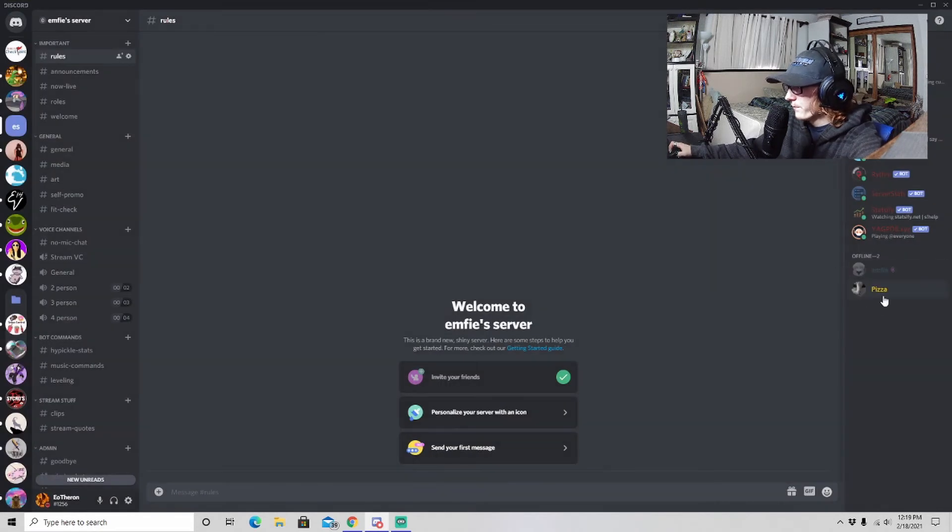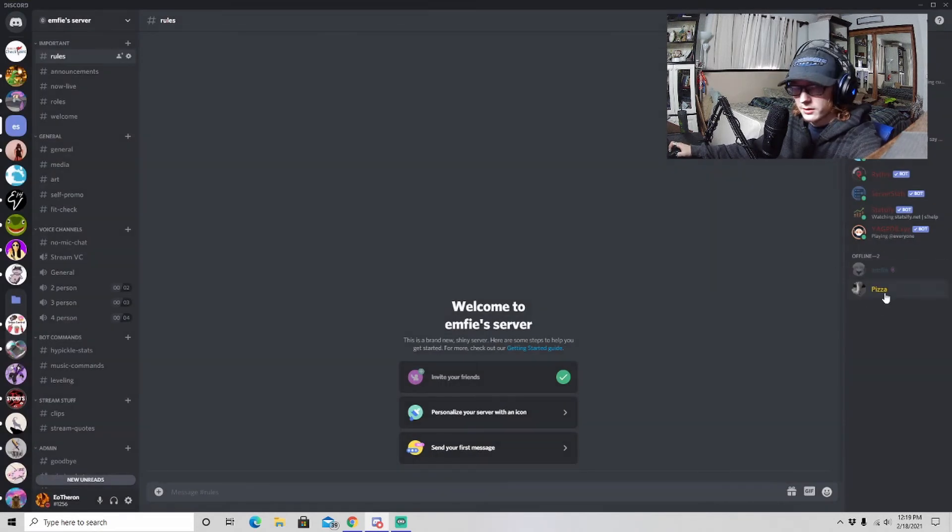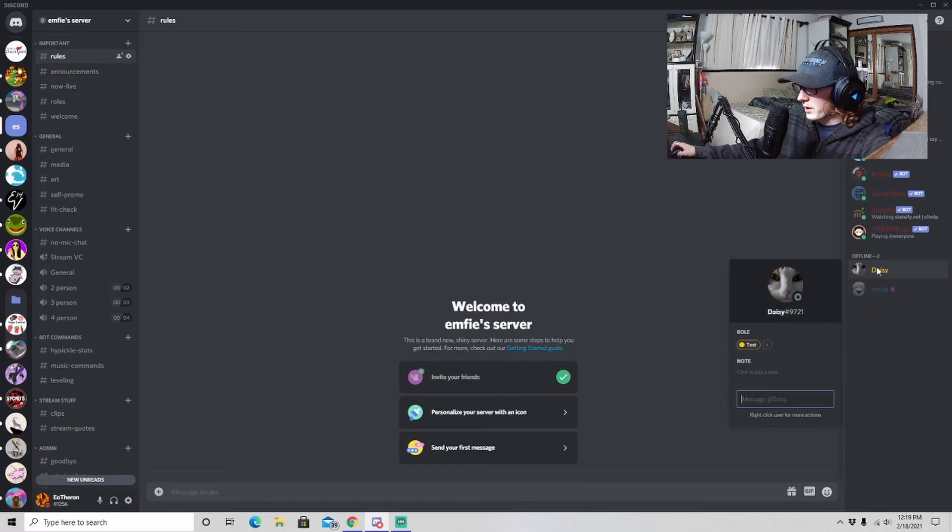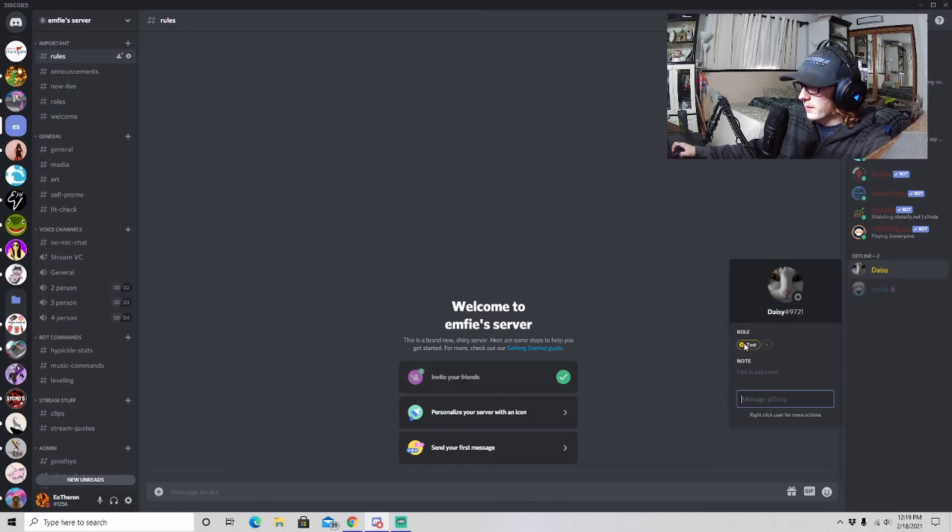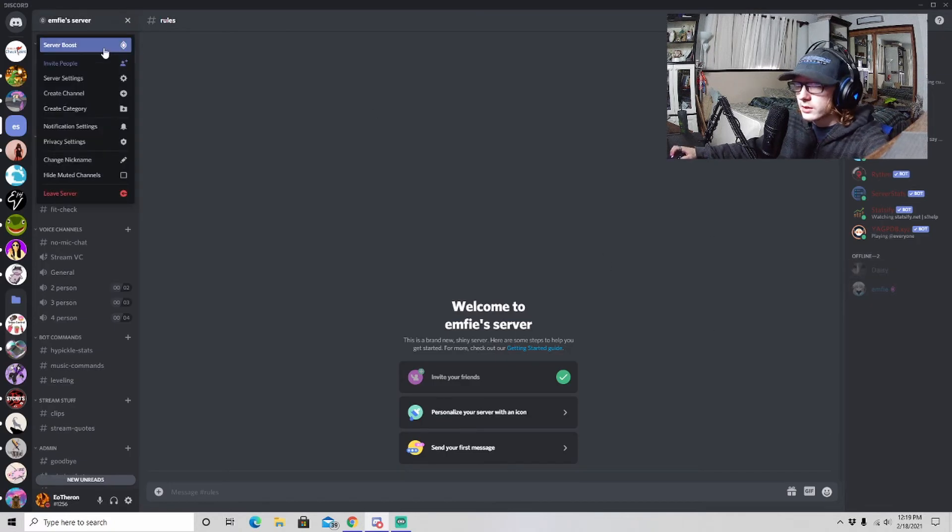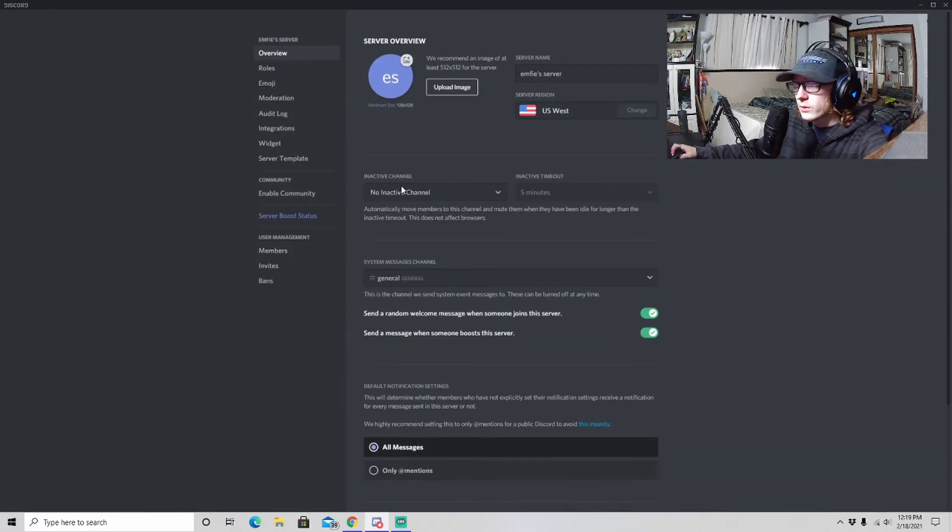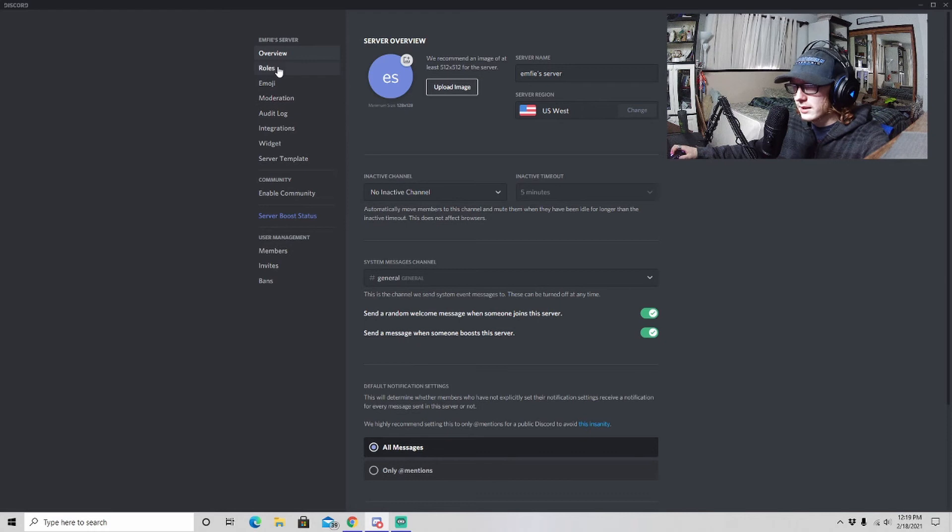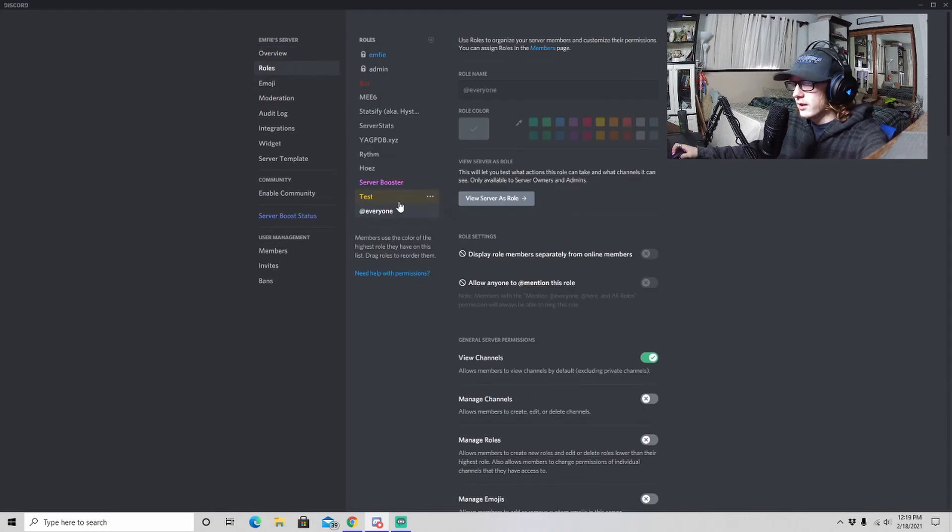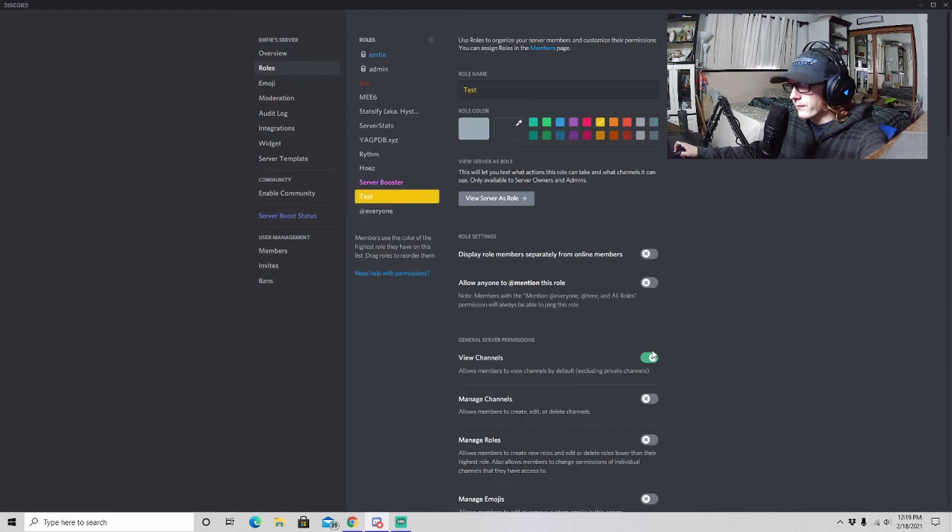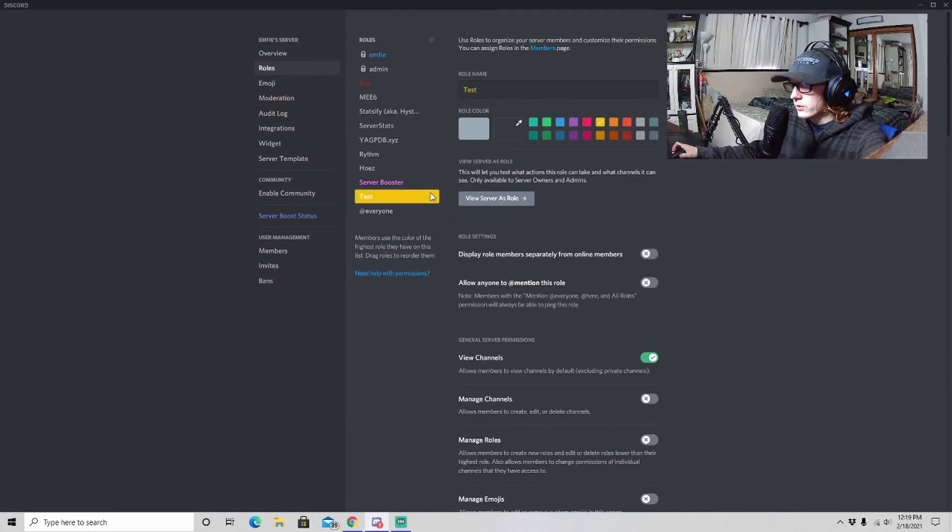Now I'm going to change that back so now it's back to normal. Now I'm going to take away that role and I'm going to delete the role because we don't actually need that. So we are just going to delete this role. And there we have it.